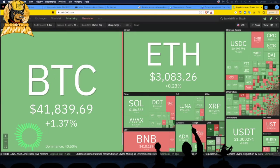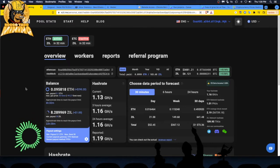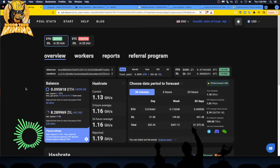All right. Here we go. I am mining on EZIL, E-Z-I-L dot me. I am using that mining pool.